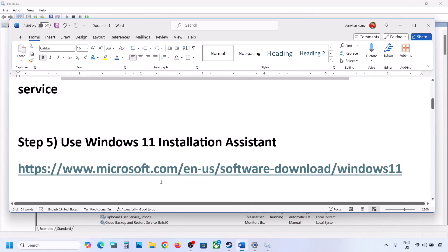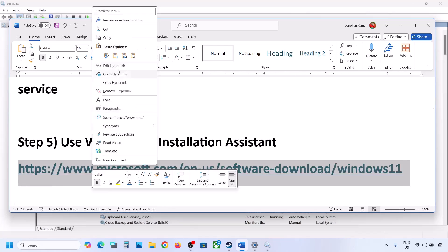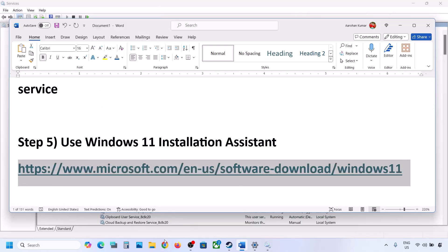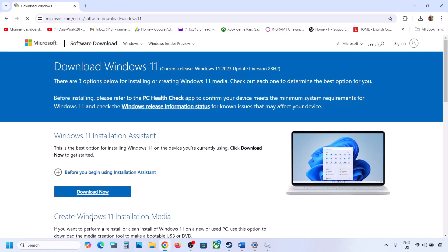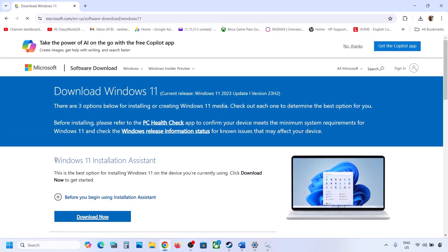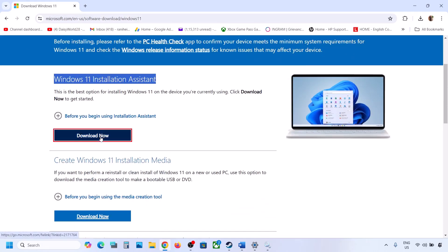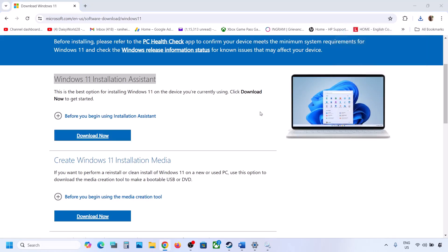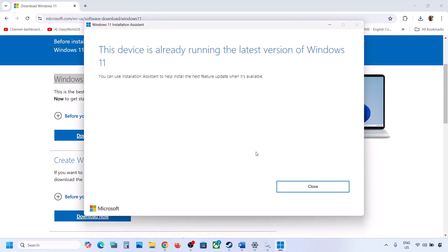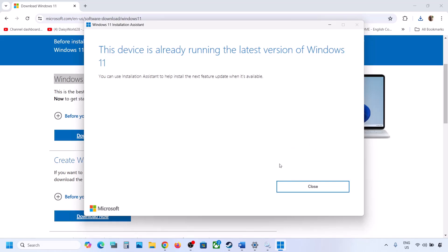If still not working, the next step is to use the Windows 11 Installation Assistant. Copy the link provided in the video description and open it in a browser — it will take you to the Microsoft website. Click on Download Now and run the exe file, click Yes to allow. If there is any update available, install it and then restart the computer.